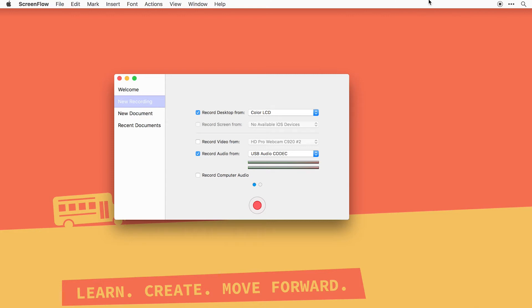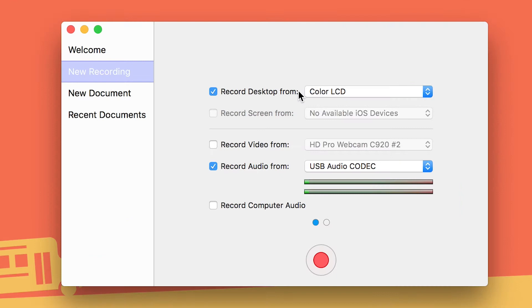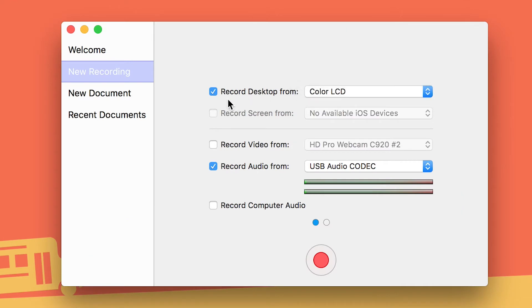Let's go ahead and get these features going so you can start making a video today. In the new recording, these are the settings that you need to do. Record desktop from color LCD - that's usually checked. All that's saying is that everything on your screen, ScreenFlow is gonna record.